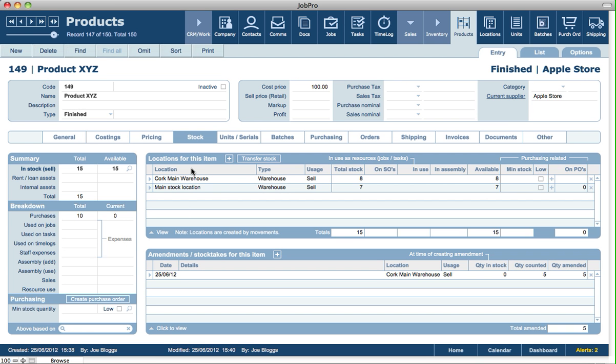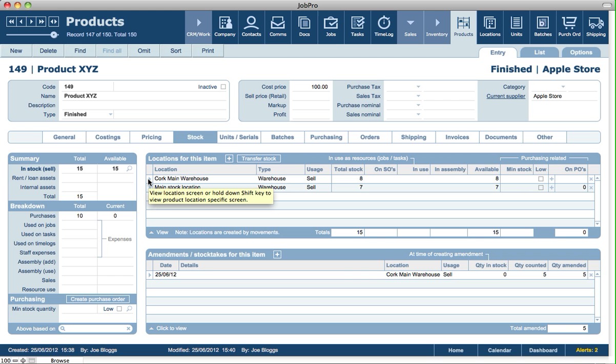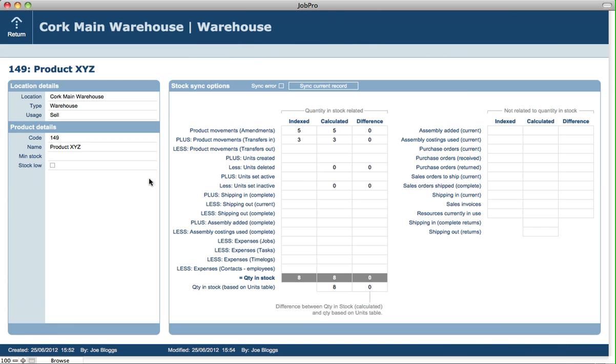So let's just show you how this works. This is like a system maintenance feature, basically, and sort of like a hidden feature. So when we hover over the arrow to the left of the location, it says that if you click on the arrow, you'll view the location record. But if you hold down the shift key, it brings you into what we call a product location specific screen. So I'm going to do that now.